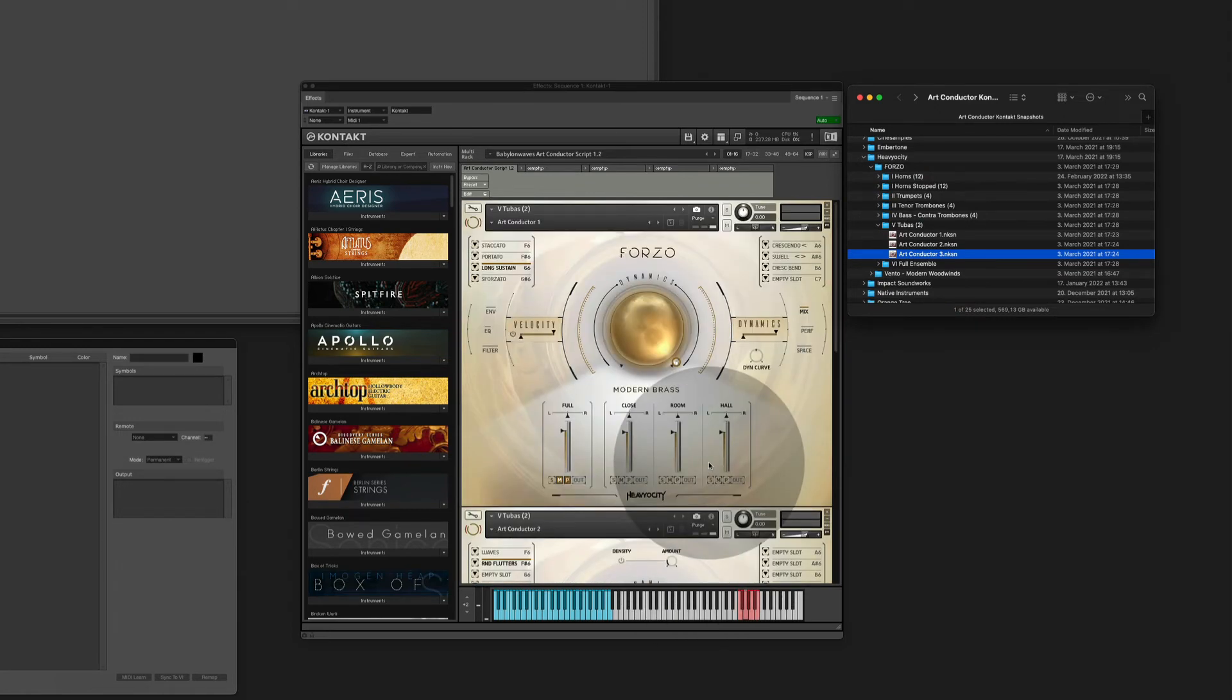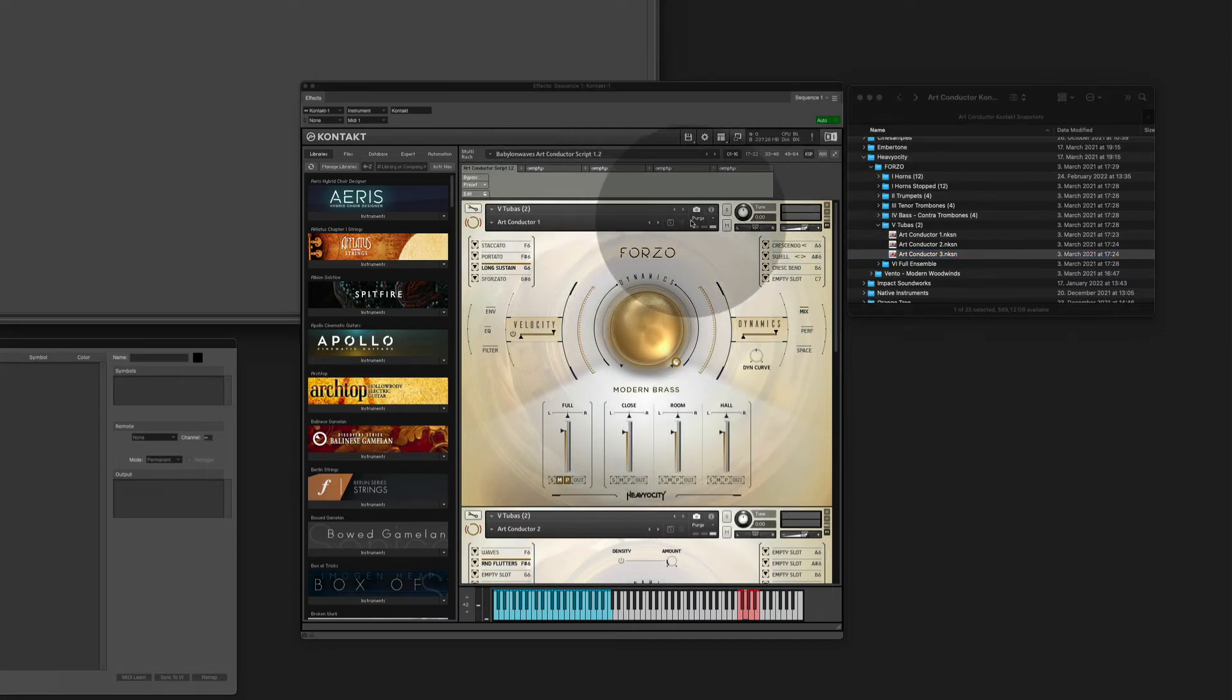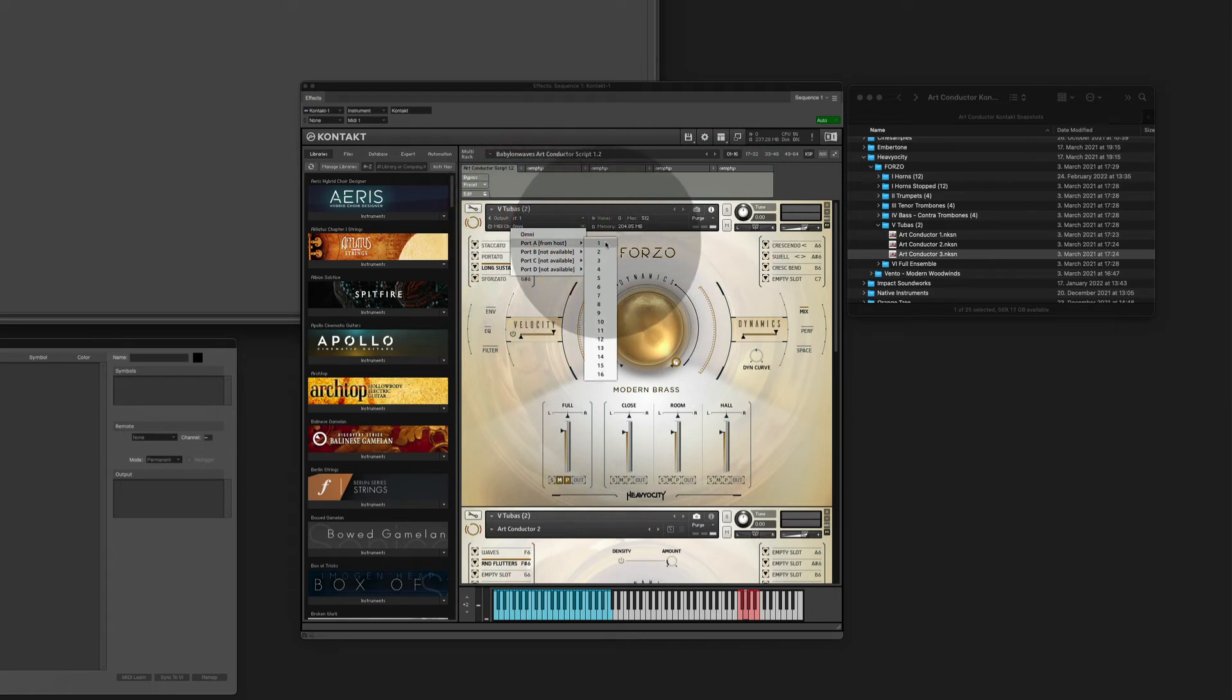ArtConductor's combined instruments use MIDI channels to talk to the different parts. Let's assign the MIDI channels to those parts. Part number one gets MIDI channel number one.